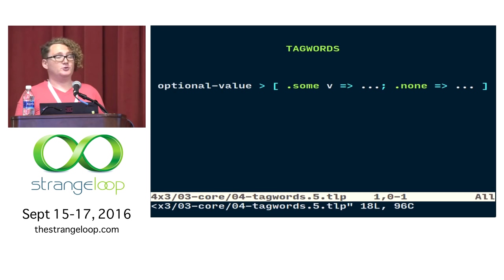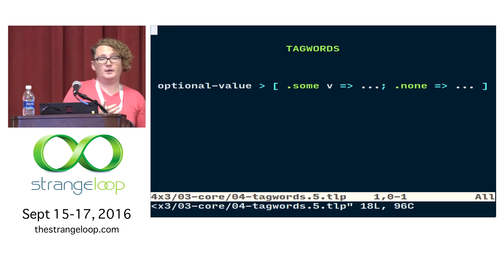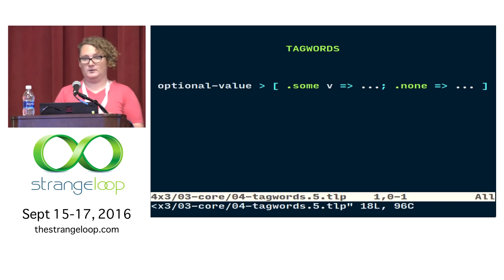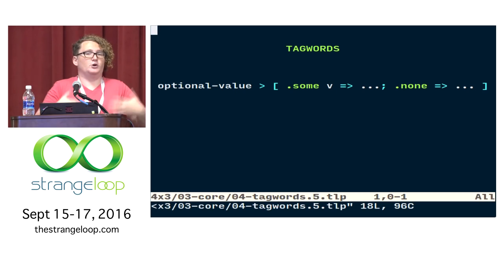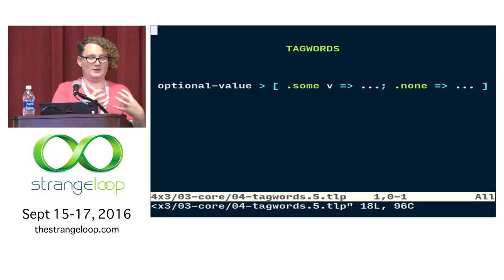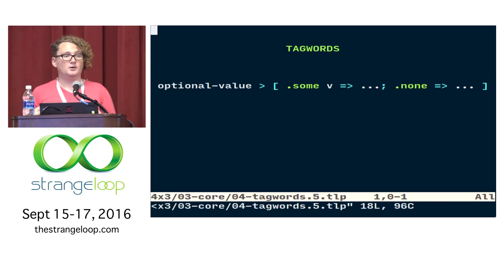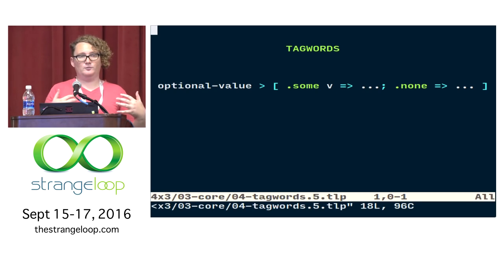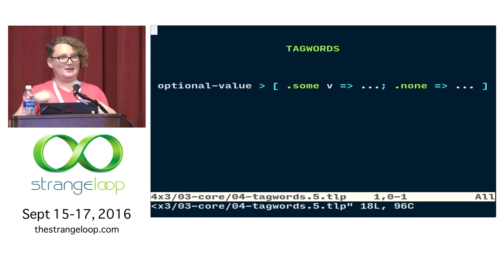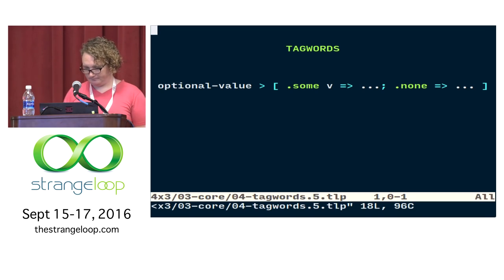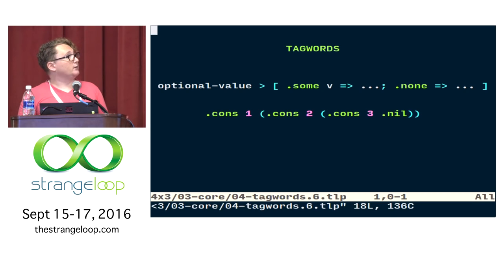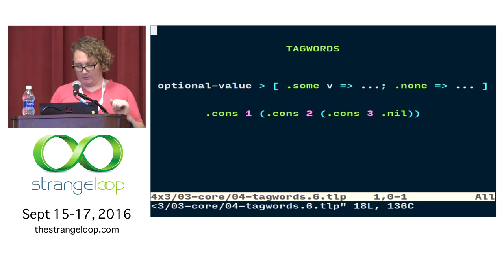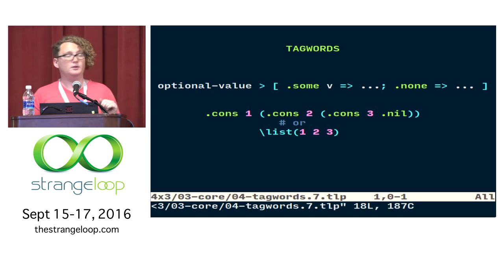We also use tag words for optional values — values that might not be there. If the value is there, we wrap it in 'some'; if it's not, we use 'none'. In this way you can design your APIs so that a return value says in itself that it might not be there, encouraging users to check the case when it's not — and you never end up with surprise nulls. We also use tag trees for cons lists, and since typing that out all the time would be inconvenient, we give you a macro that expands to it.